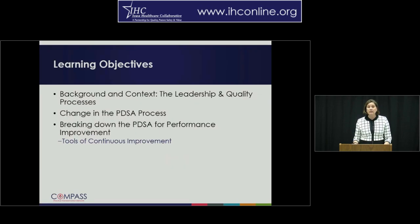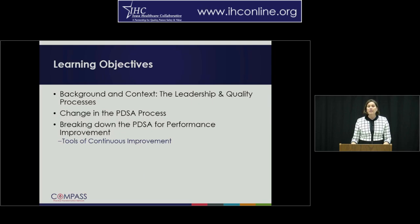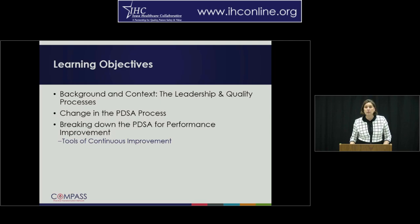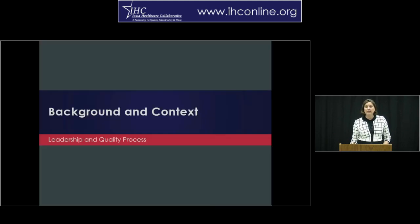Today we are going to cover three learning objectives. First, the background and context of the PDSA in relationship to leadership and quality. Second, look at the PDSA as part of change within your organization. And third, breaking down the Plan, Do, Study, Act Cycle for performance improvement within your organization, including some of the common tools within the continuous improvement model.